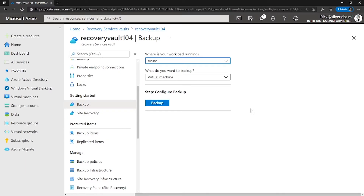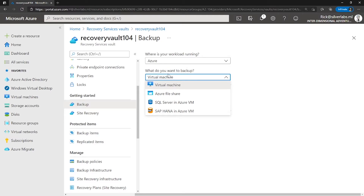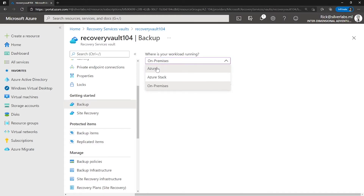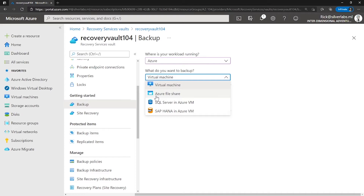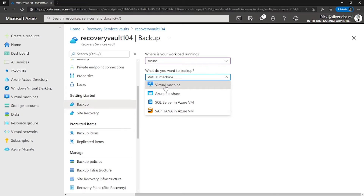A recovery services vault is a storage entity in Azure that houses data — typically copies of data or configuration information of virtual machines, workloads, servers, or workstations. When you try to create a backup, the first thing it asks is where is your workload running — is it on Azure, Azure Stack, or on-premises? Based on your preference, the options will vary. If I choose on-prem, the options available are completely different compared to when I choose Azure. If I want to backup something in Azure, I can select Azure and then select the workload type — virtual machine, Azure file, or SQL server running in an Azure VM.